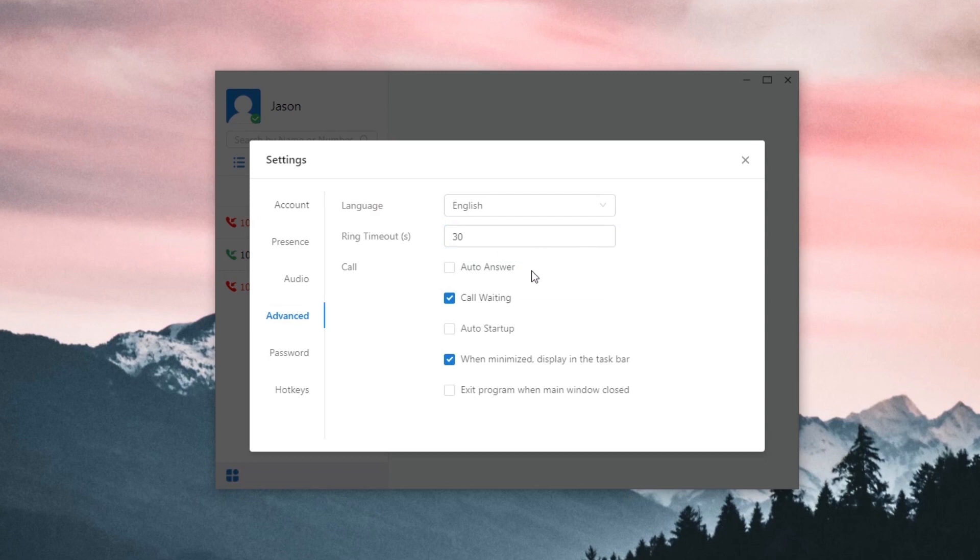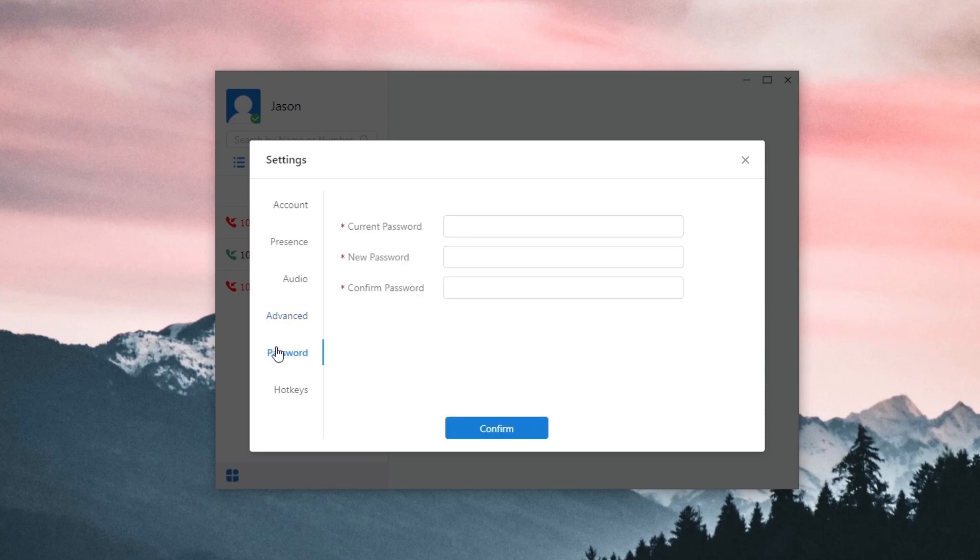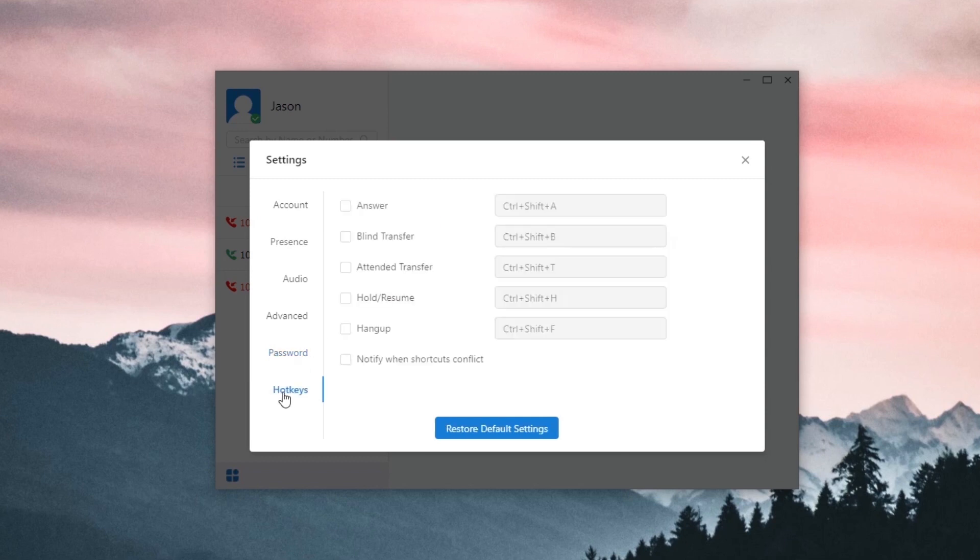Auto-answer, call waiting, auto-startup, and more settings about daily use. Then, change the password right here. Remember to always set a strong password for yourself. Next, hotkeys. Enable the hotkeys for your better control of the app in your computer.